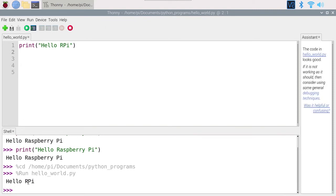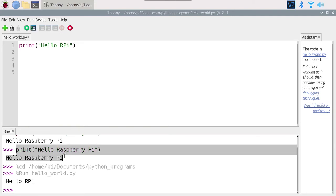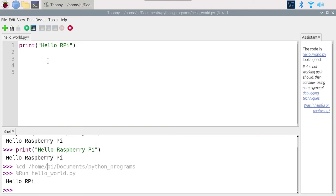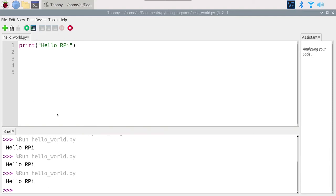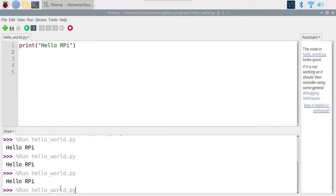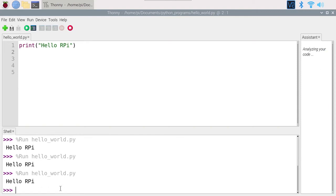You can see on the shell the command from the Thonny IDE: 'run hello_world.py', and the string 'hello rpi' is printed — exactly what we asked for. The result is the same as before, but now we have a file. You can run it again as many times as you want. You can also go back to the previous command with the up arrow, run hello_world again, and it will run the program.